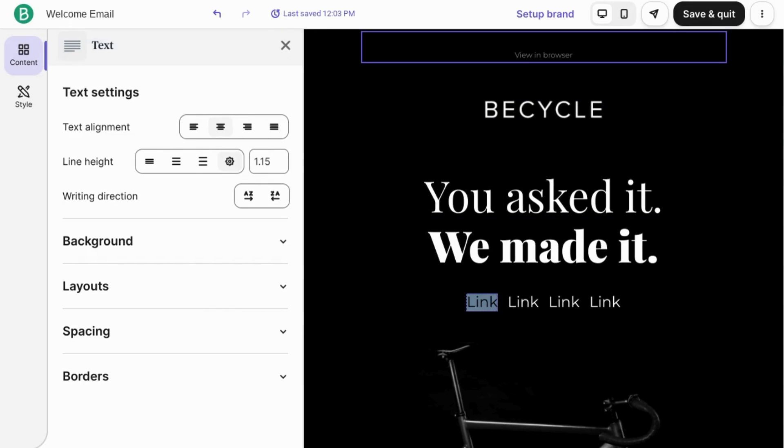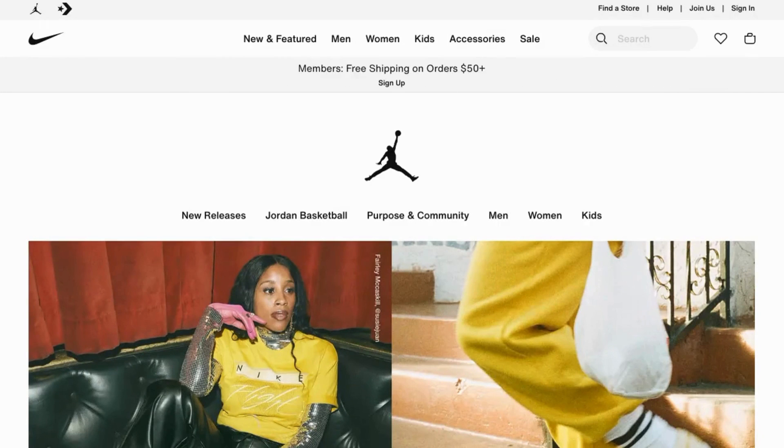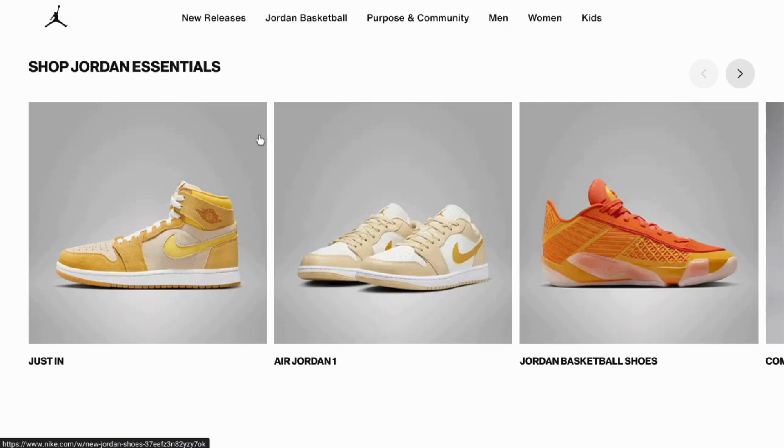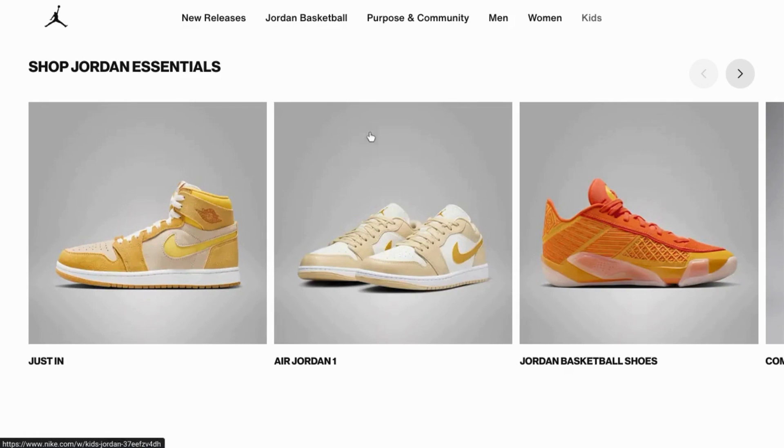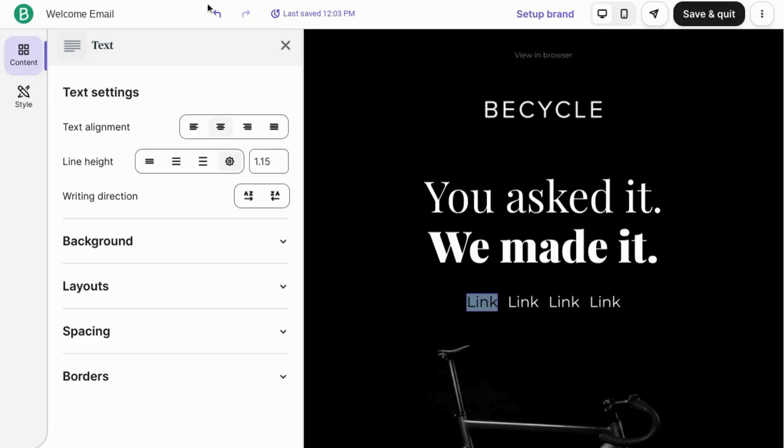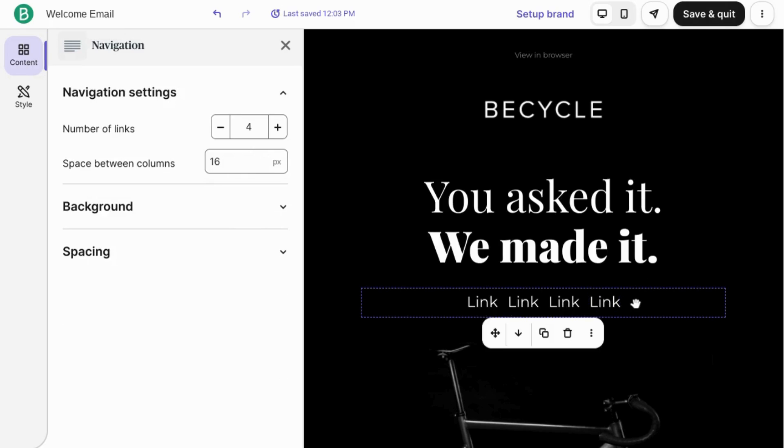So you can link to, for example, if you're working with the Jordan brand, you can link to new releases, Jordan basketball, or any of these category pages on the website. So we'll delete this element.